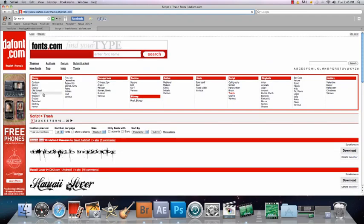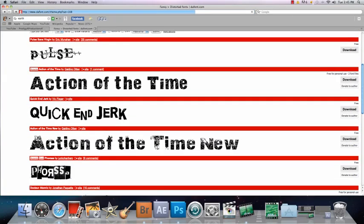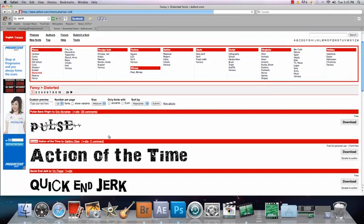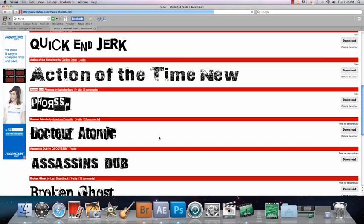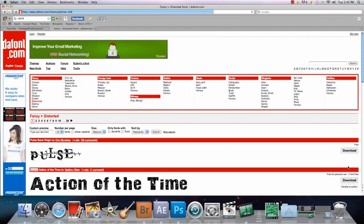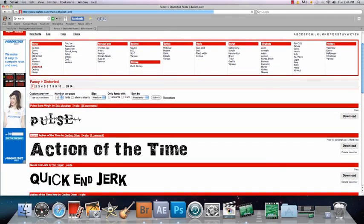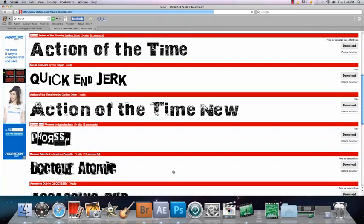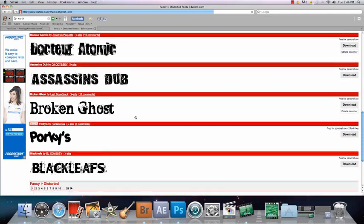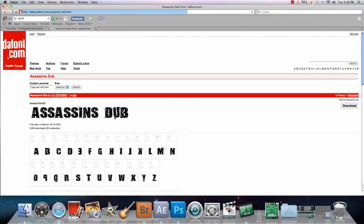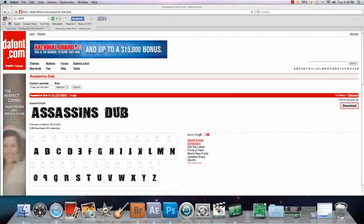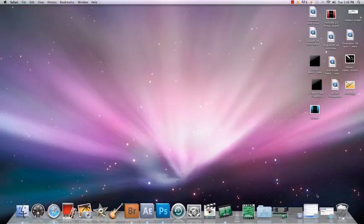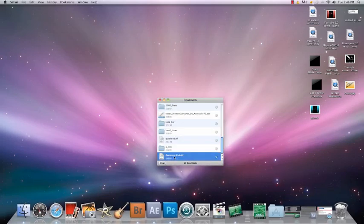Right now I'm going to go to 'Distorted' and just get one of these. I already downloaded this one but I like this one too, so you click on it and click Download.